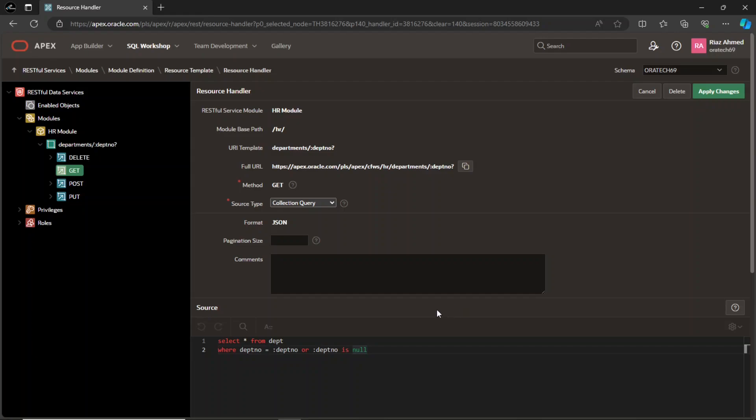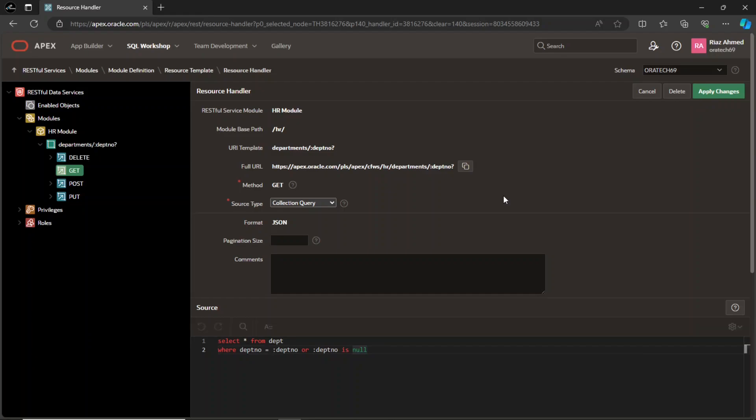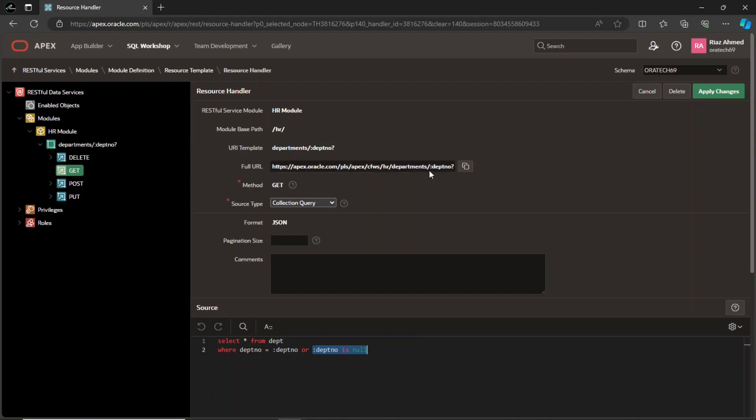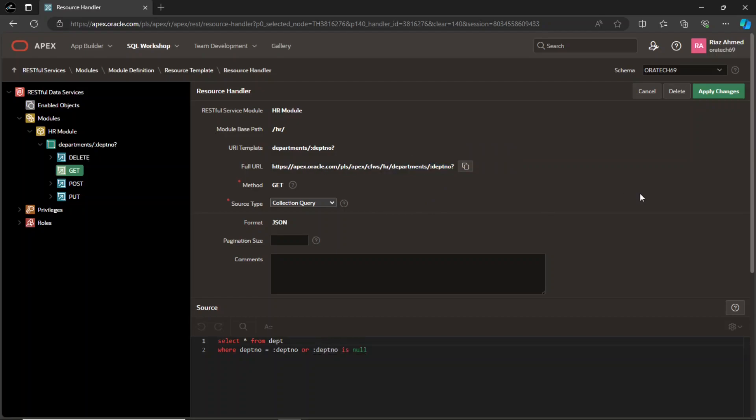In this resource handler, we are using the GET method to fetch data of a specific department from the DEPT table by defining this SQL SELECT statement in the source section. The purpose of this query is to retrieve rows from the department table where either the department number matches the specified value, or if the value of the bind variable DEPTNO is null, to retrieve all rows without filtering on department number. The postfix question mark makes the department number bind variable optional. Here, if we do not provide the department number, all rows will be fetched.